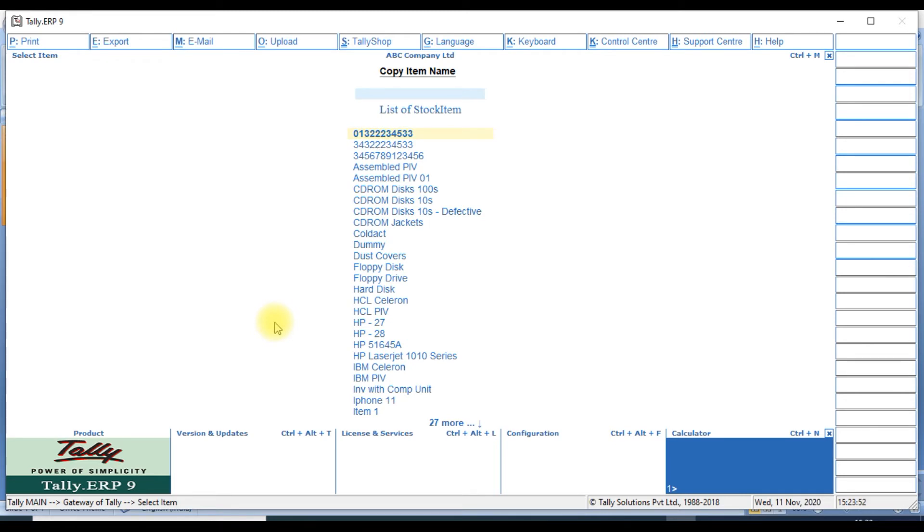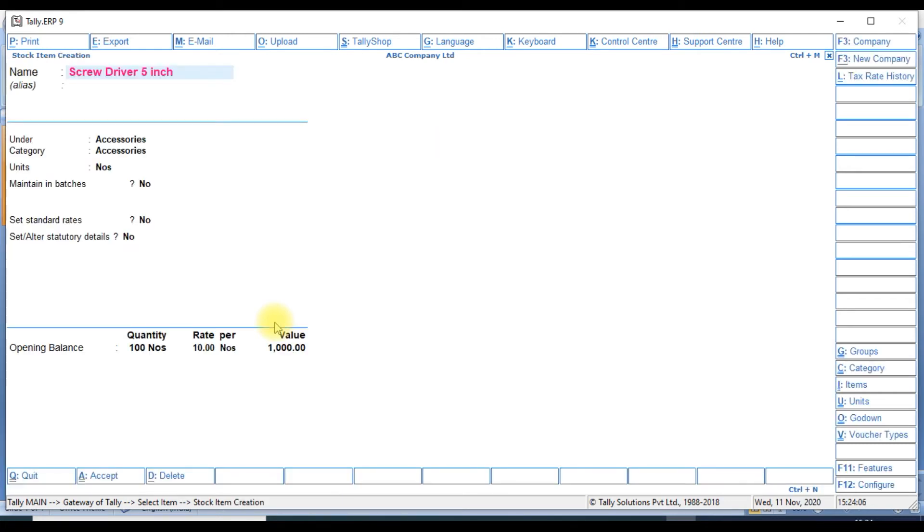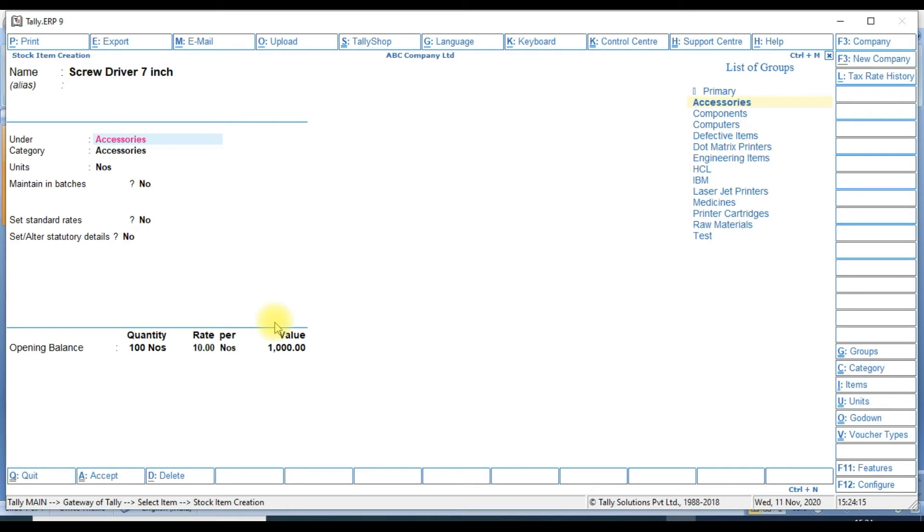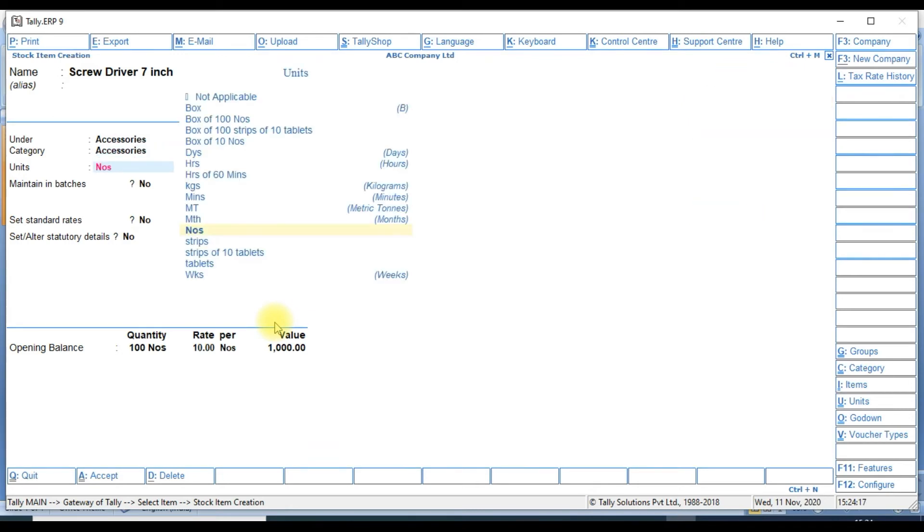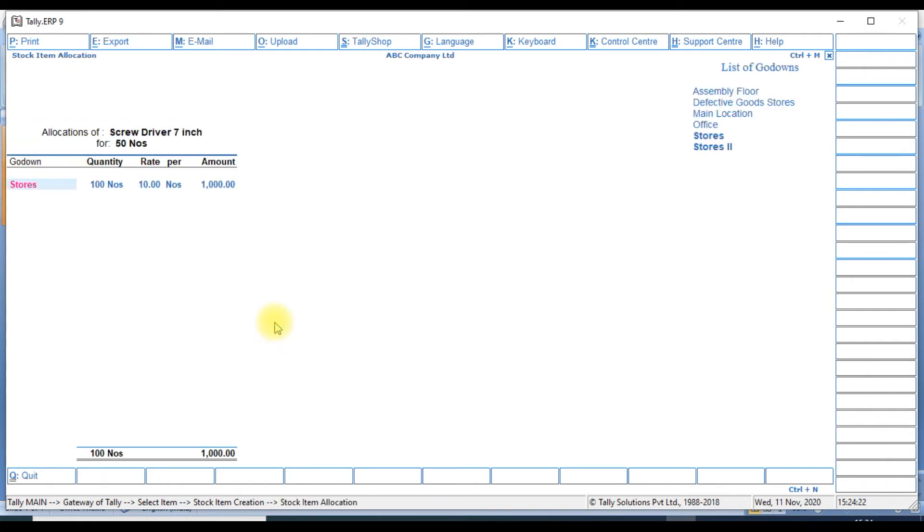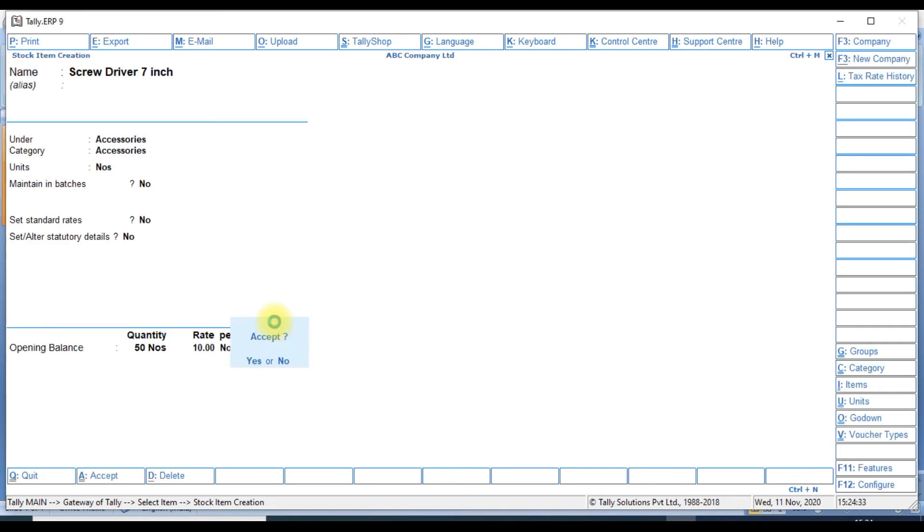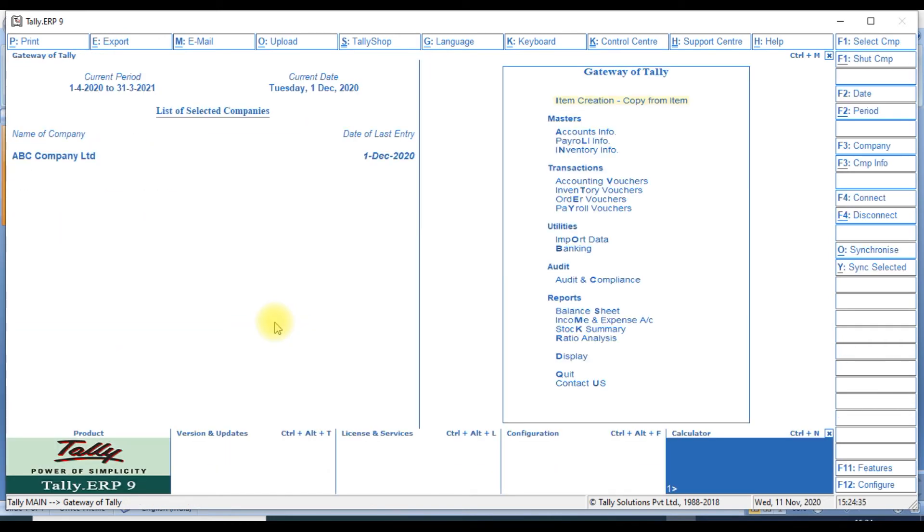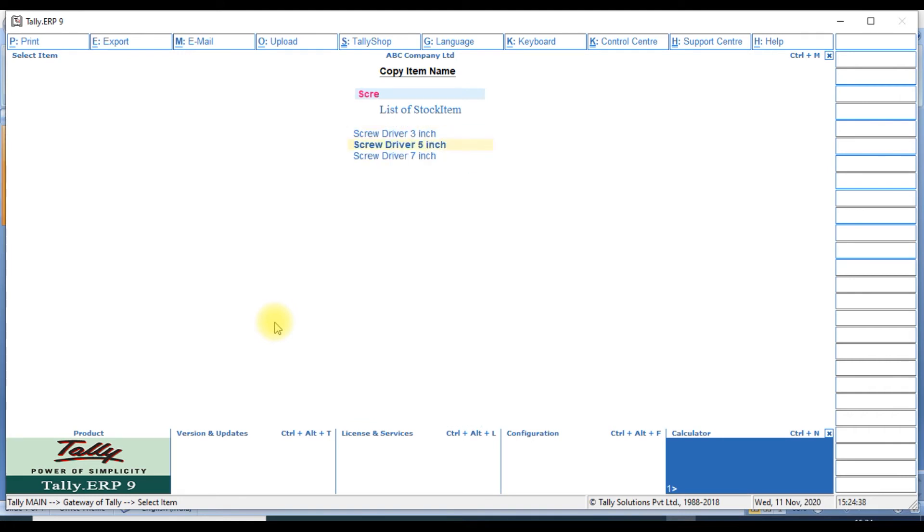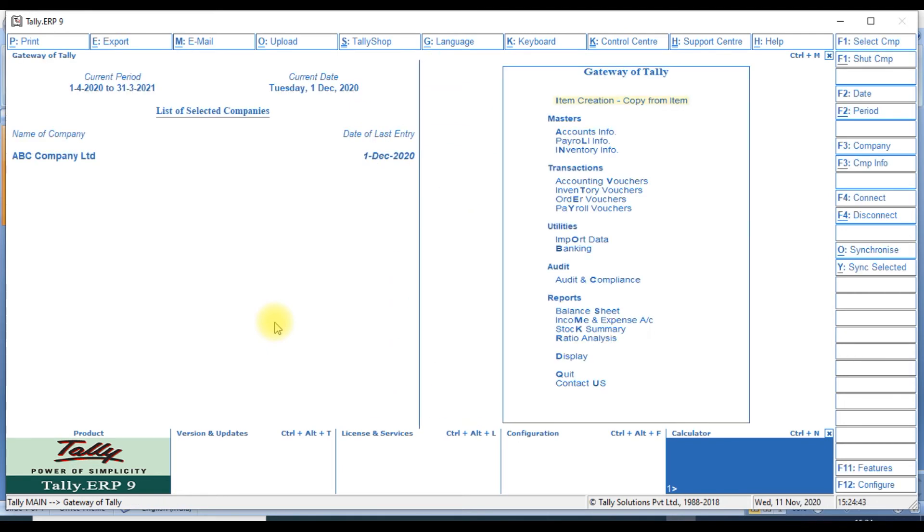The screwdriver two items are showing: one screwdriver five inch, another is screwdriver three inches. We create one more item, screwdriver seven inch. Then we have the information: under group same, category also same, number also same. We change the quantity. We have quality. We change the quantity here. Save the transaction. Item creation, screwdriver. It will show screwdriver three, five inches. Same thing we create another one.